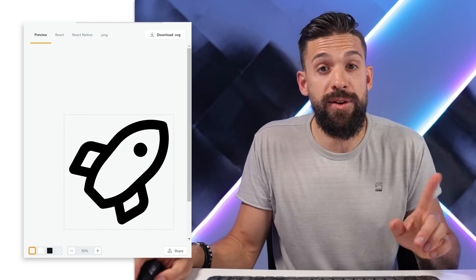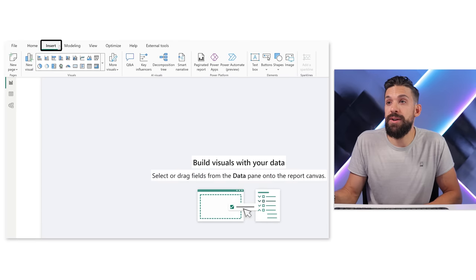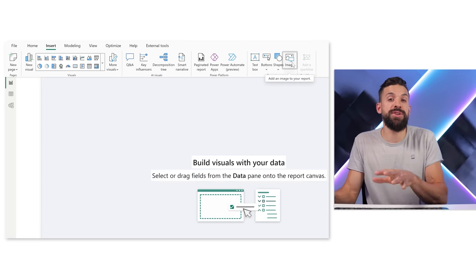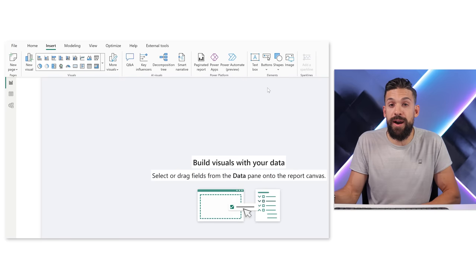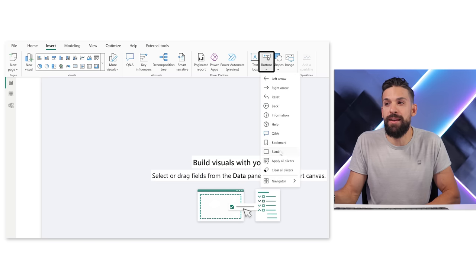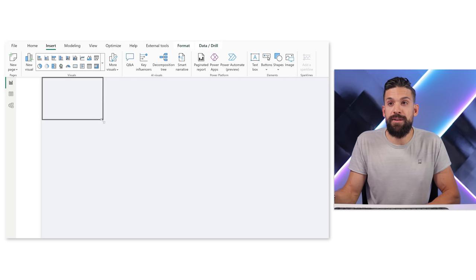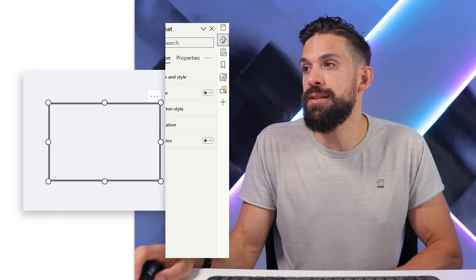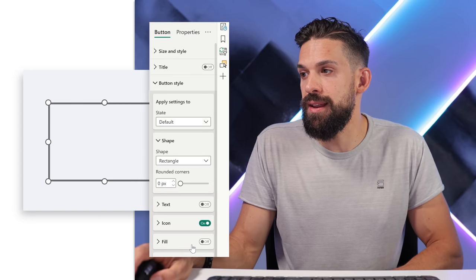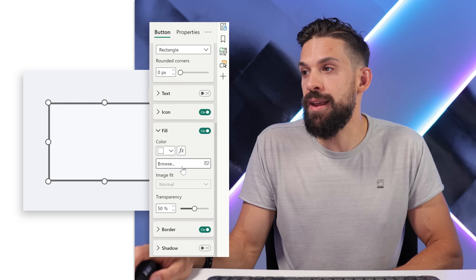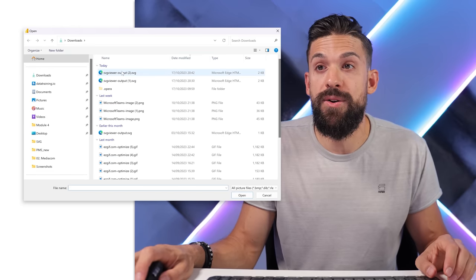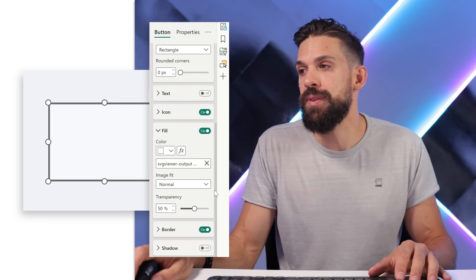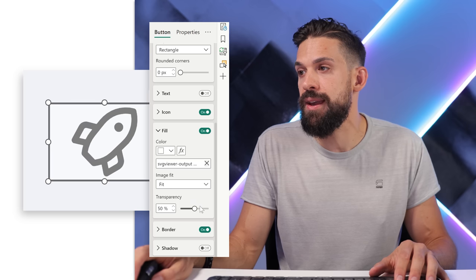After downloading, I go to Power BI. To use that SVG image we cannot just go to Insert and then Image because there we can only choose JPEG and PNG. What we can do however is go to Insert and then insert a blank button - somehow for blank buttons we can use SVGs. I go to Button Style, turn filling on, and choose that SVG image we just downloaded. We set the image fit to 'Fit' and the transparency to zero, and there we have our rocket.